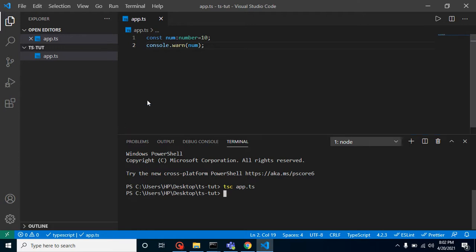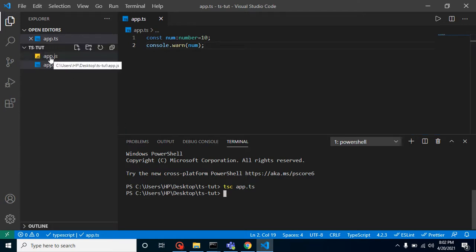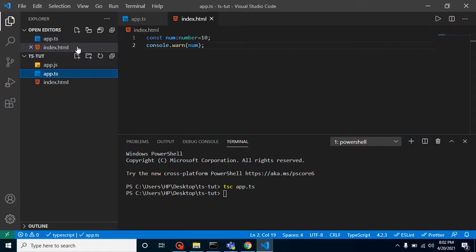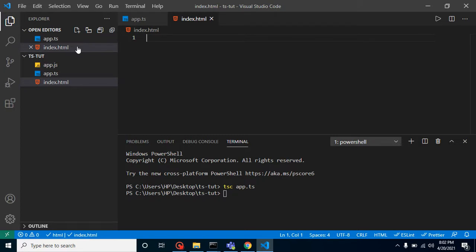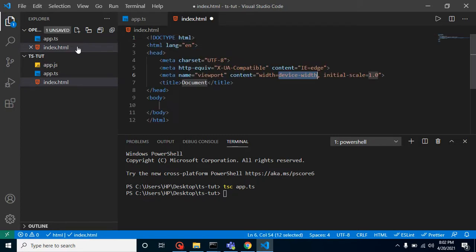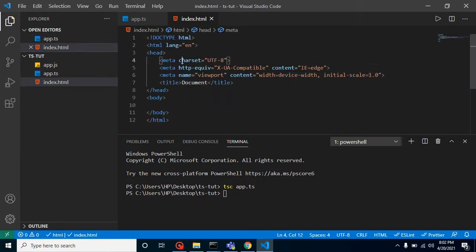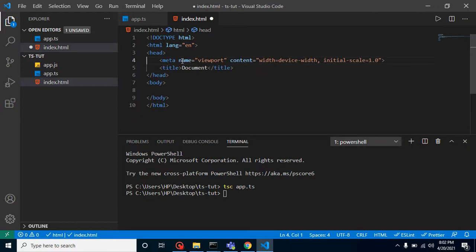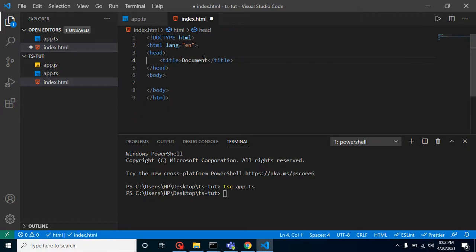Let's create an index.html file also. Let me add some HTML. You can remove some extra lines because this is auto-generated code and we don't need this code.